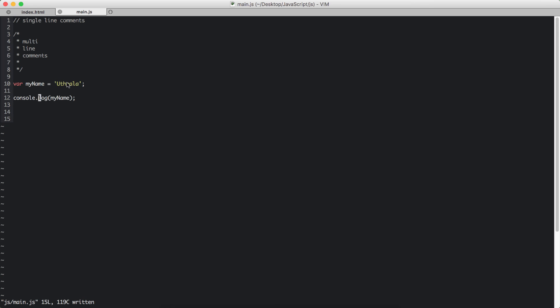So we define my name only once and we can use it anywhere else in the code. I mean, it belongs to a particular scope, but we can in this console log, we can use that variable.